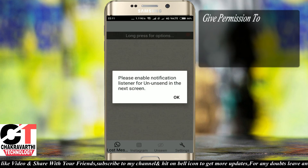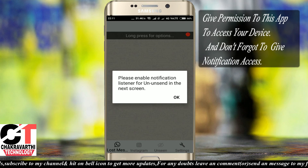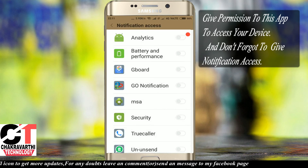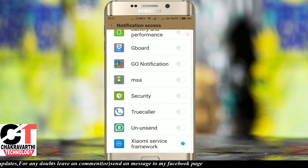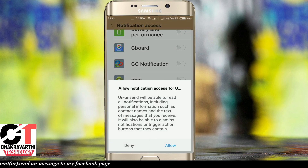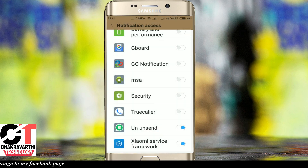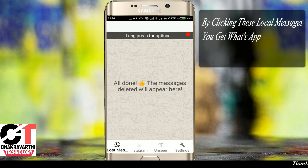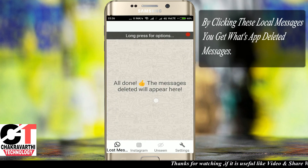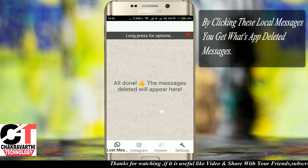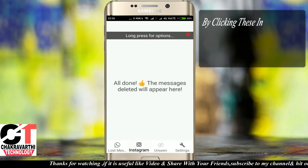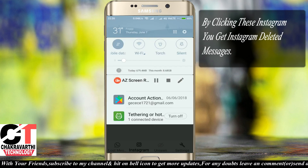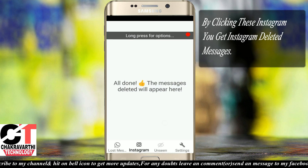Give permissions to this app to access your device, and don't forget to give notification access. On clicking the local messages icon you get WhatsApp deleted messages, and on clicking the Instagram icon you get Instagram deleted messages.